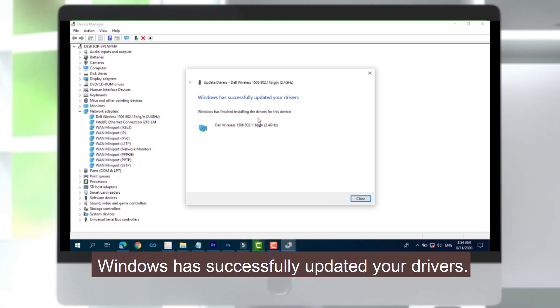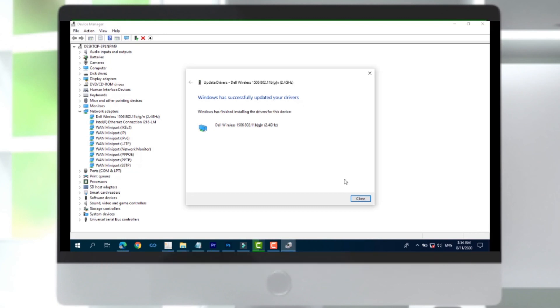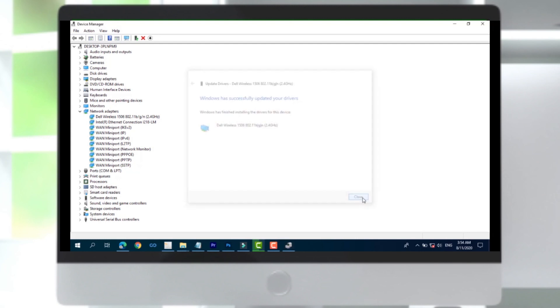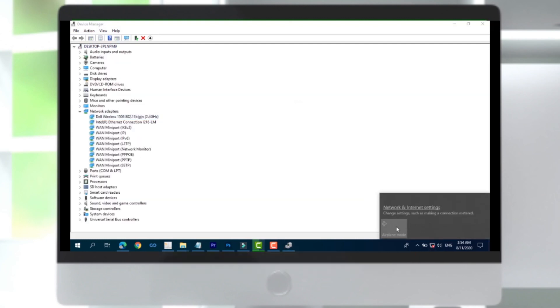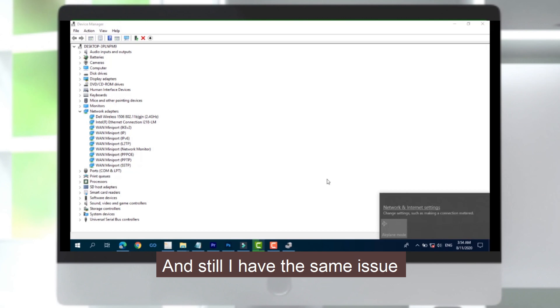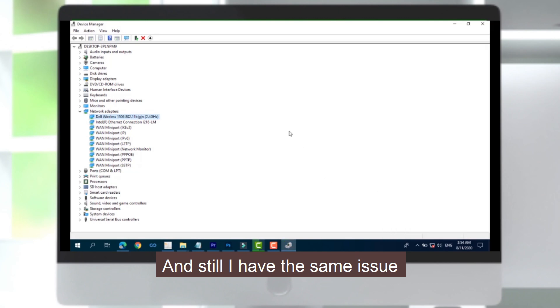Windows has successfully updated your drivers, but unfortunately it is not working and I still have the same issue.